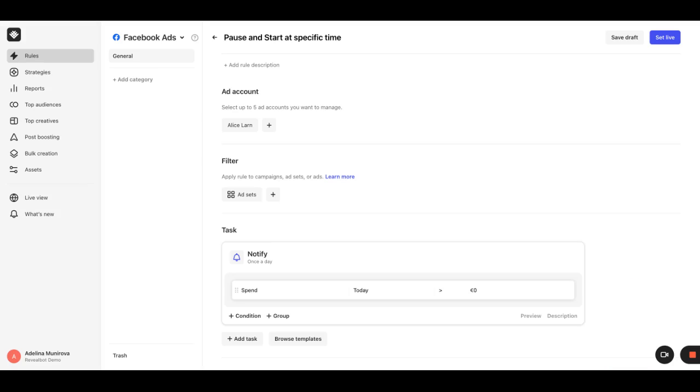Let's say you would like to pause your campaigns at 11 pm and restart them at 6 am every day of the week. To do that, we need to create a rule with two tasks.